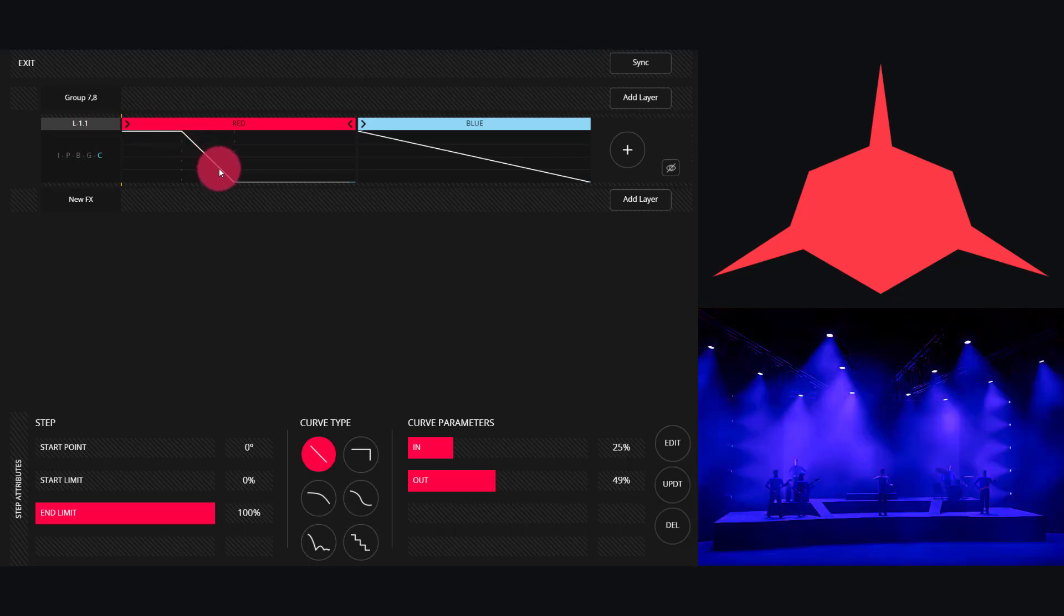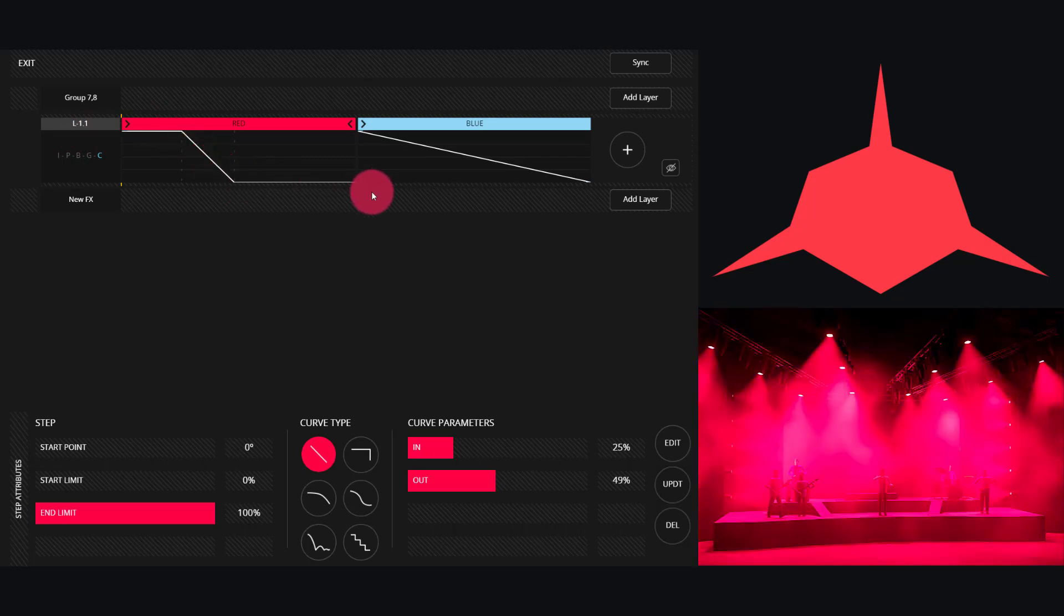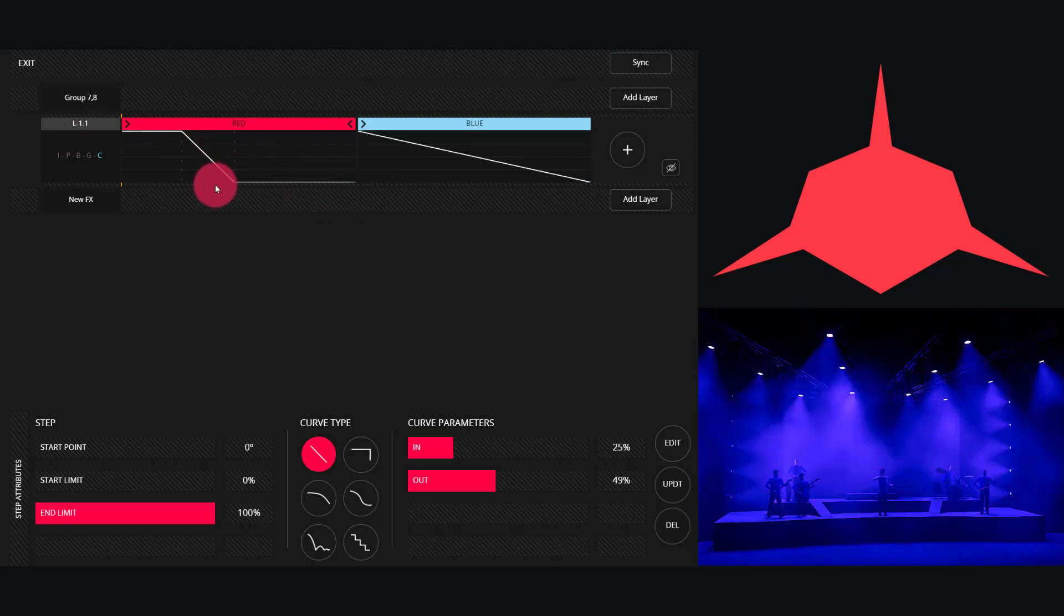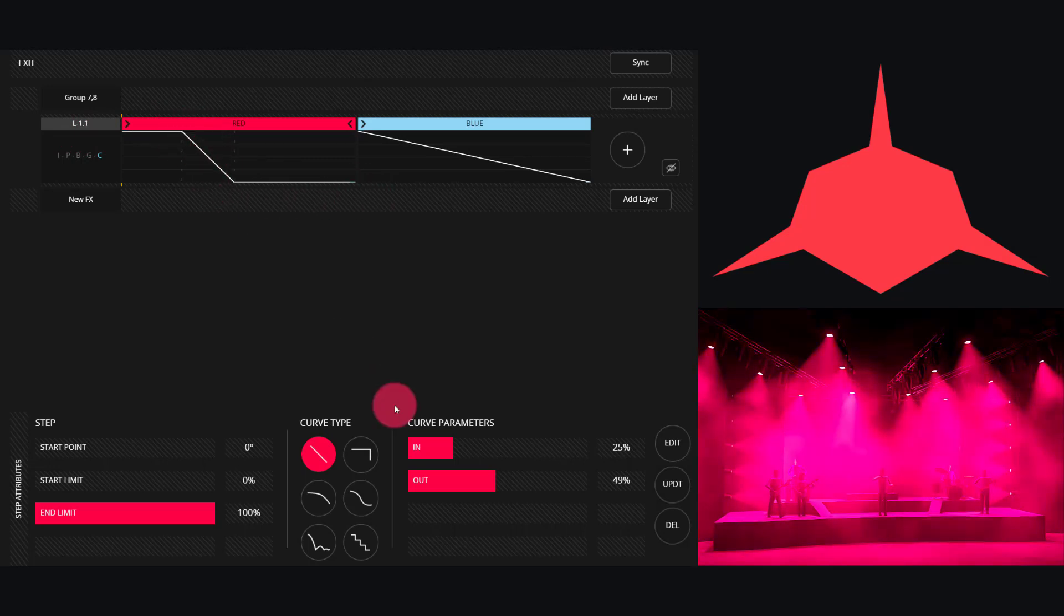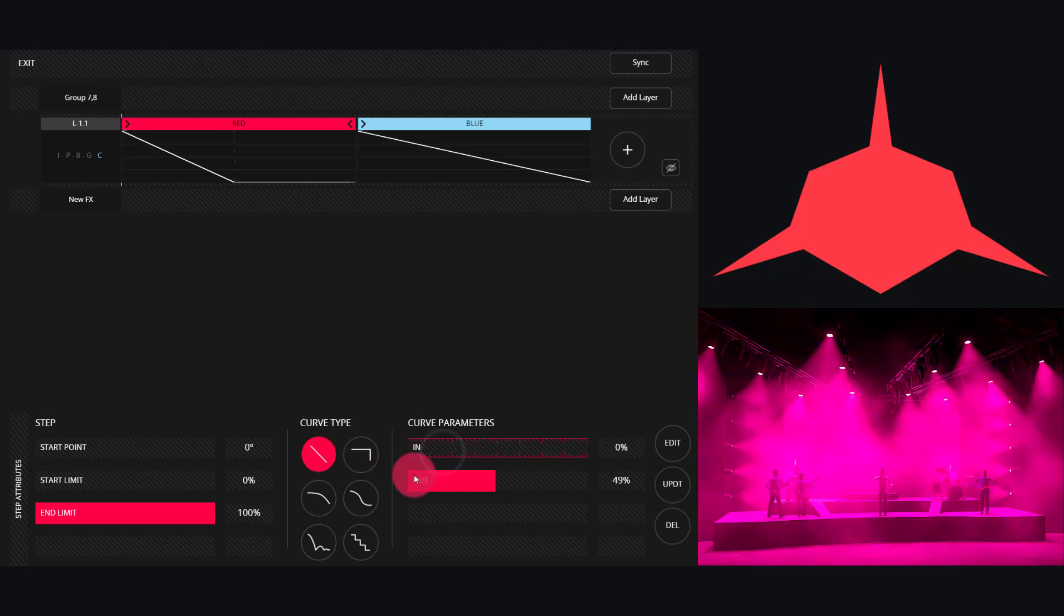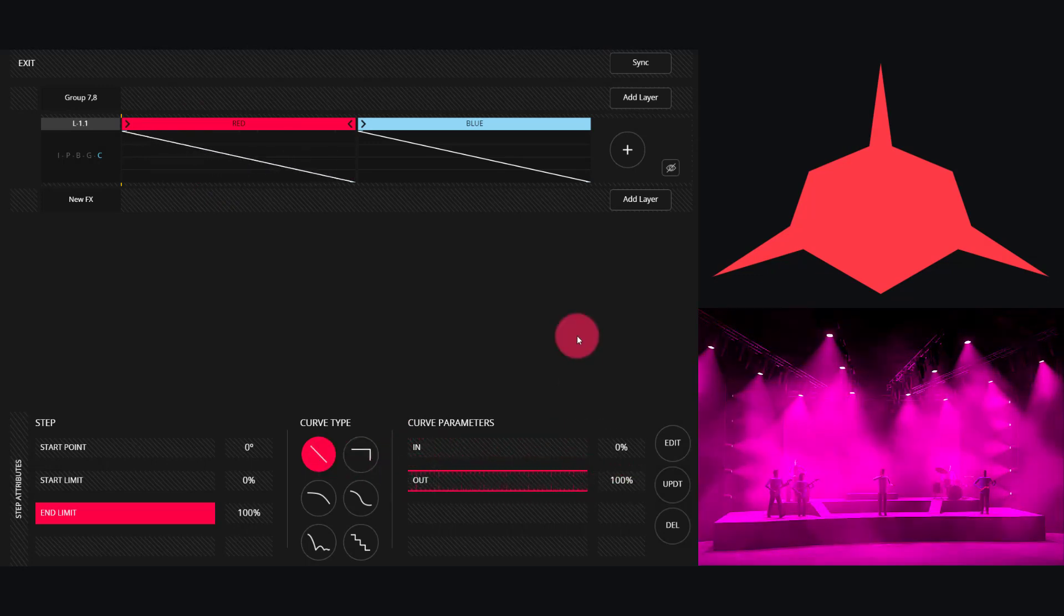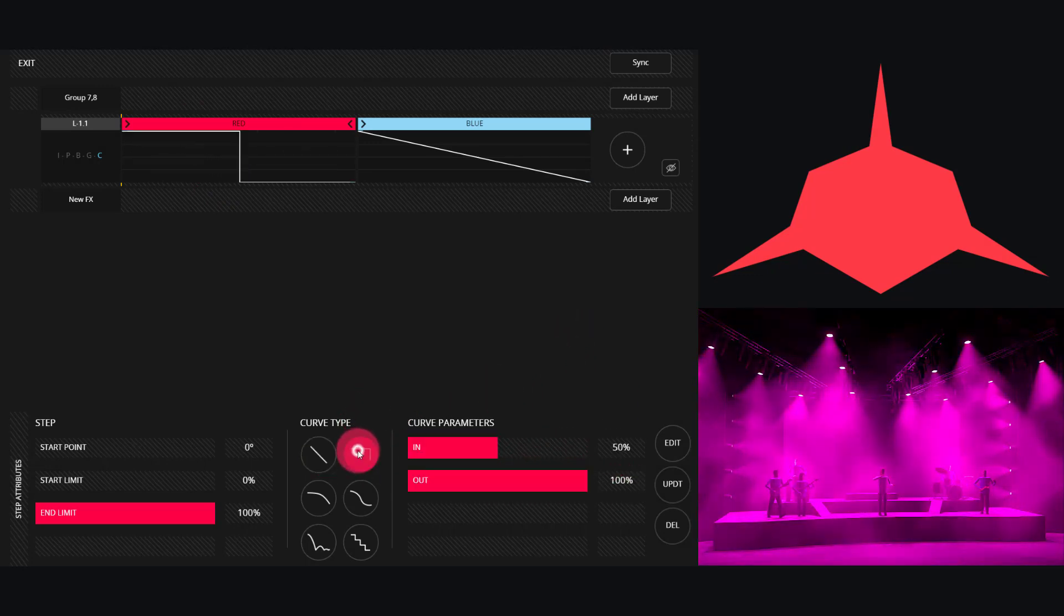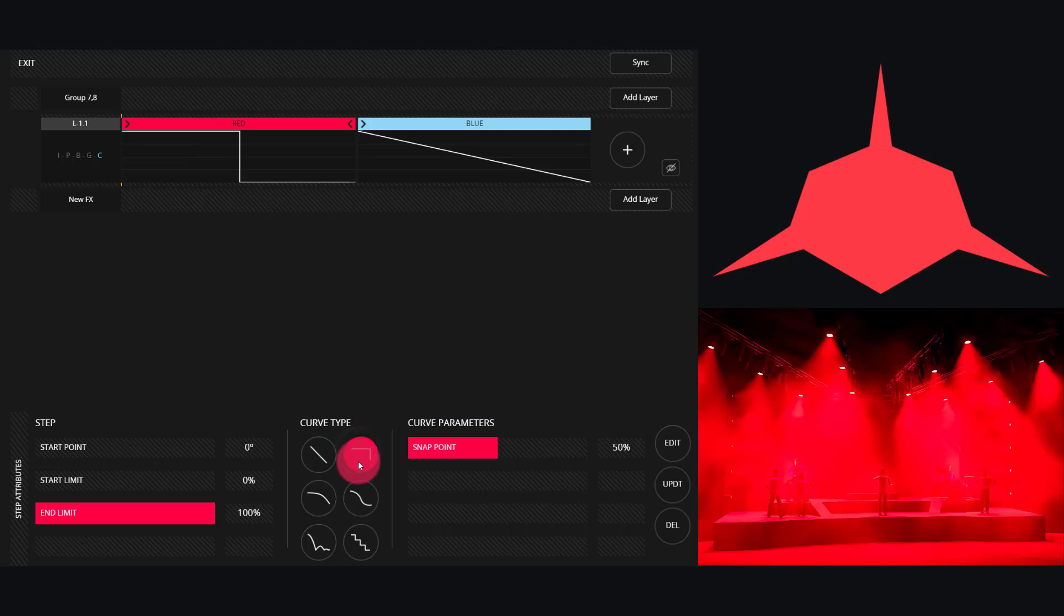Basically when you've moved this, it allows you in this example to be stuck in the blue for longer, then be stuck in the red for longer, and the transition is much shorter. Work with these to get the effect you desire.